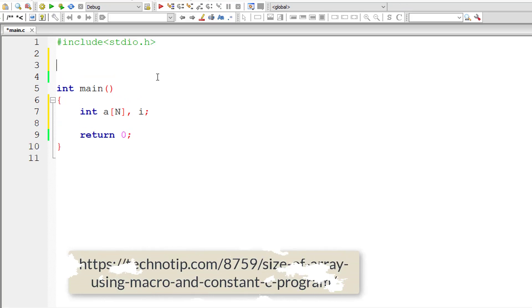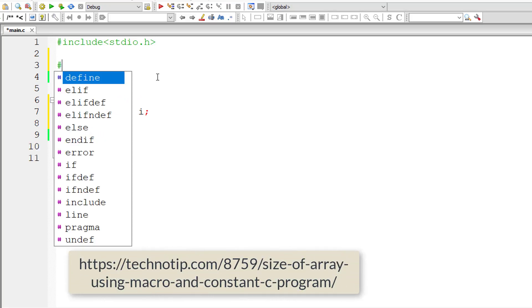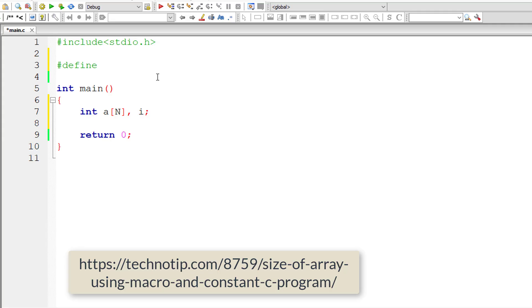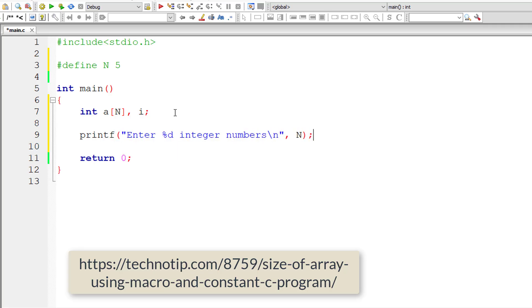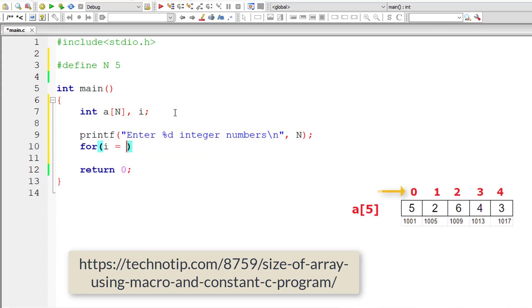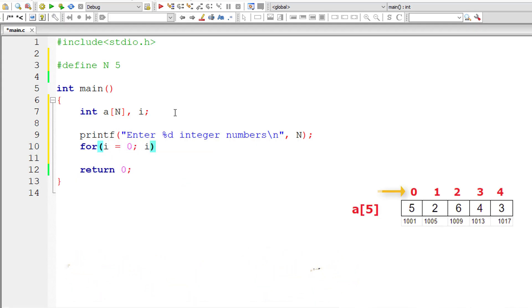So let me define a macro called n and assign it a value of 5. n is macro template, 5 is macro expansion. Hope you know it already by now because we have produced a lot of video tutorials on macros. So I'll ask the user to enter 5 integer numbers.